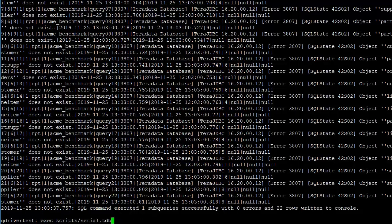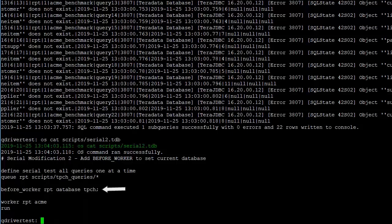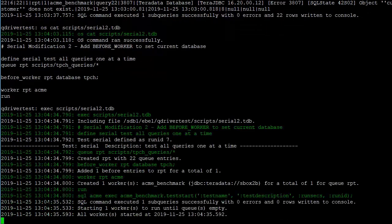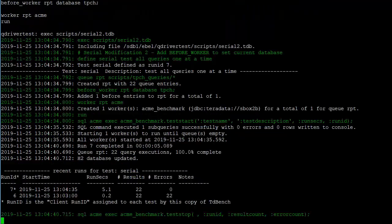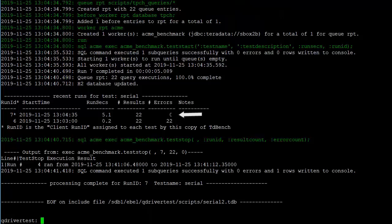We've prepared another script and that one has the defining queue statements as we had in the last example. But we're going to add a before worker statement so that before the worker starts executing anything else, it sets a default database to TPC-H and then the rest of the test is the same. So we'll go ahead and execute that. And now we seem to be running and the test is complete. There were 22 executed and zero errors this time. So that's a lot better.